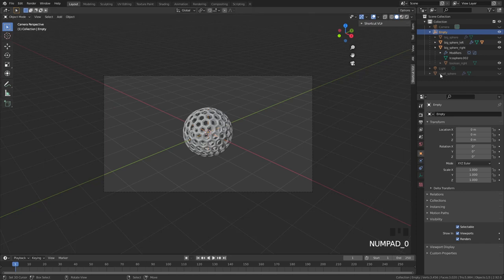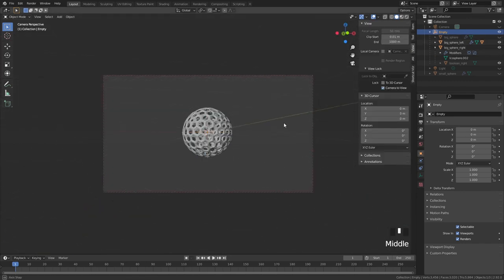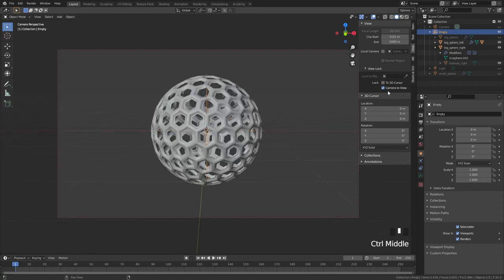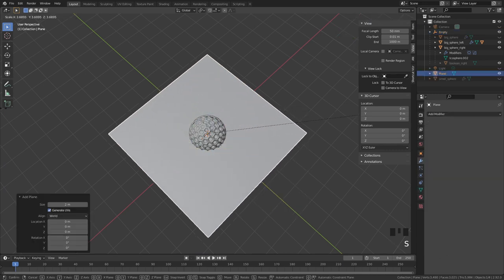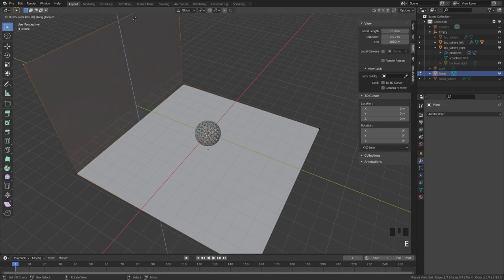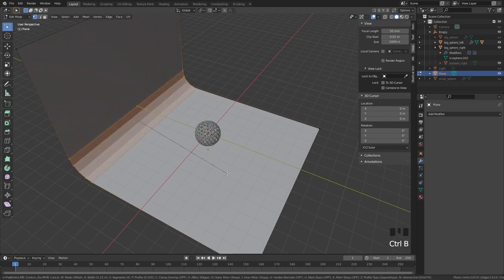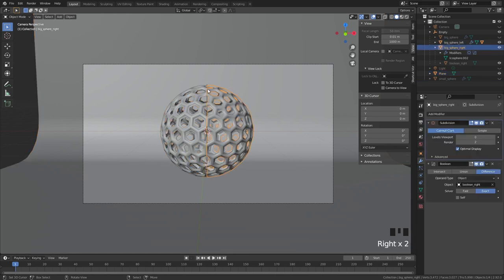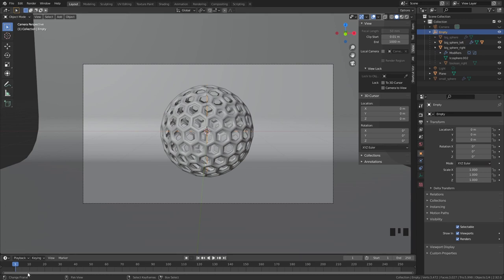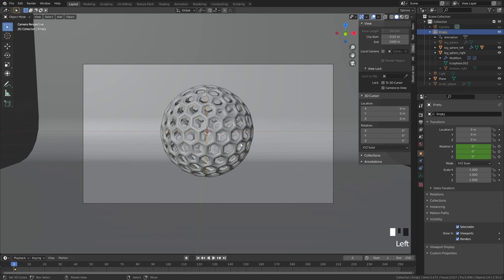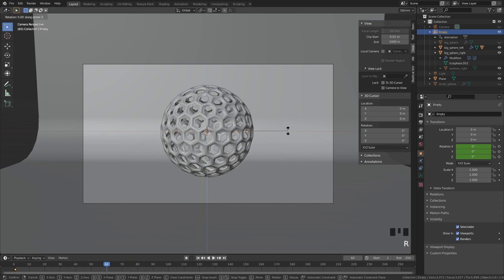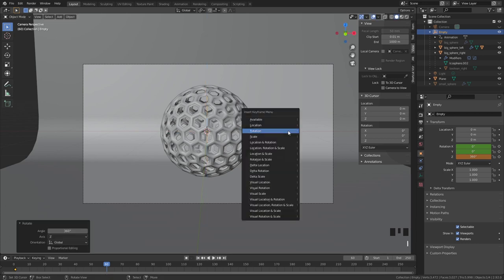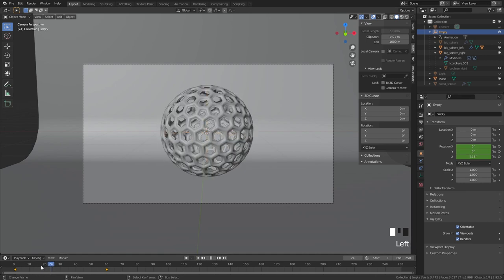First, get your camera in position — just place it wherever looks cool. Create a simple studio: add a plane, move it down, extrude one edge, and apply Shade Smooth. To animate the rotation, select the empty, go to your start frame, press I and keyframe Rotation. Then at frame 60, rotate Z 360 degrees and press I > Rotation again. The sphere will now complete one full rotation over those 60 frames.